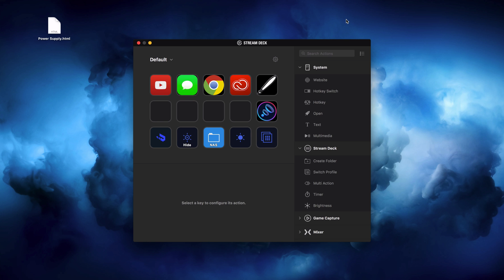Hey guys, this is Mark with iAppleTech. In this video I wanted to show you how you can use the Elgato Stream Deck for video production, photo editing, and how you can use it for creative tasks other than gaming and streaming.